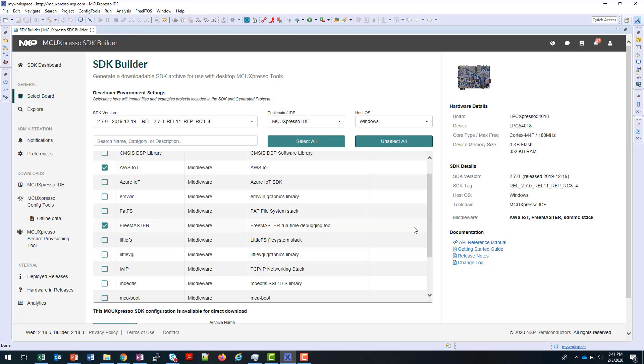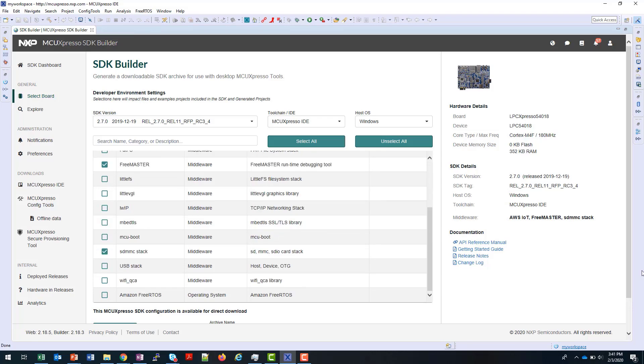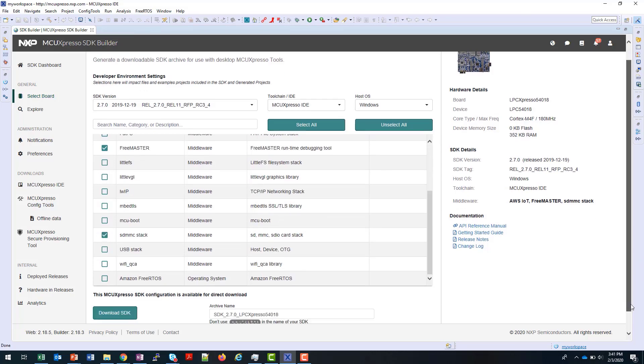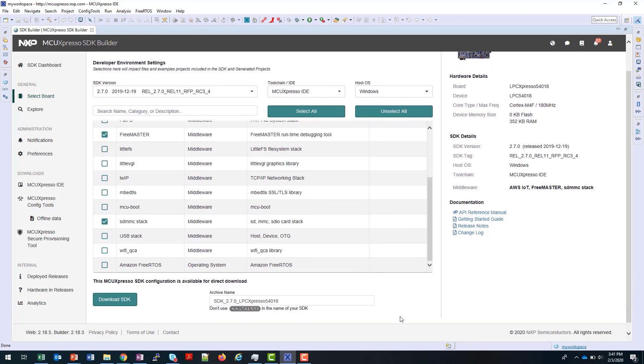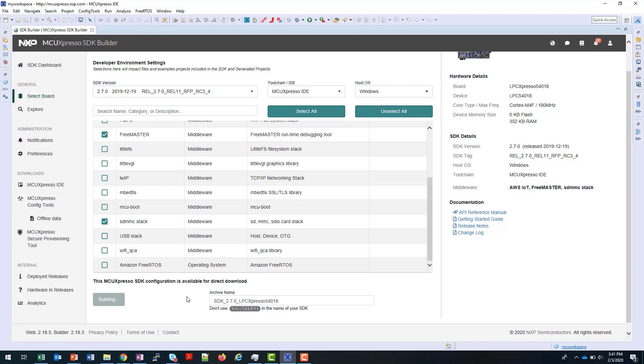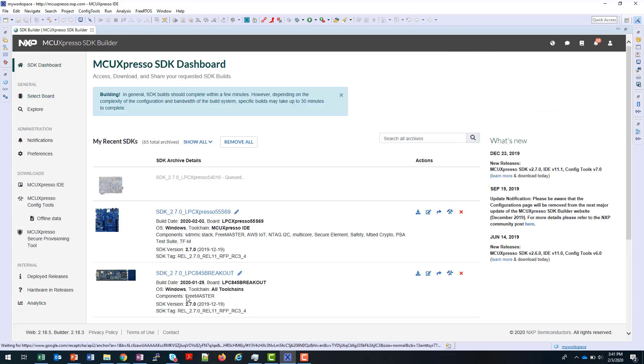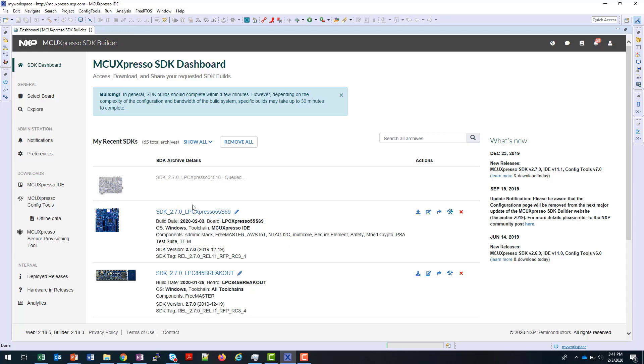Once I've made my choices and checked that I'm using MCU Expresso IDE, I can then download my SDK by clicking here. If the SDK was already built and on the server, it will be available immediately, otherwise it will need to be built. You can see this one has been queued to be built now, and this normally takes a couple of minutes.